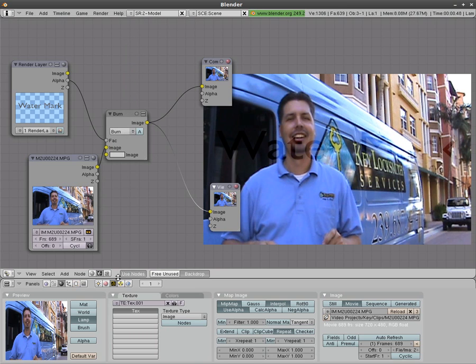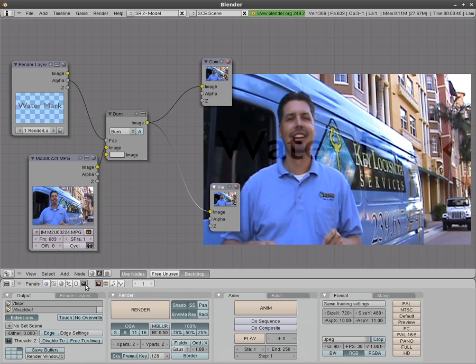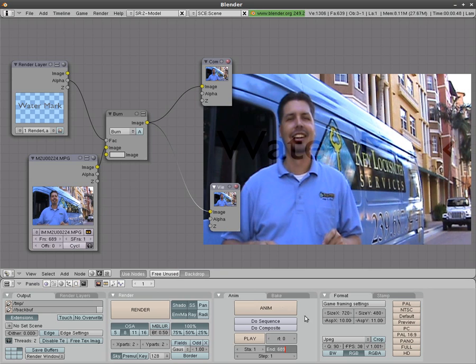Now to render this out go down to your scene menu down here which is F10 and set your end frames the same number of frames of the video which is 689. And be sure to choose do composite.